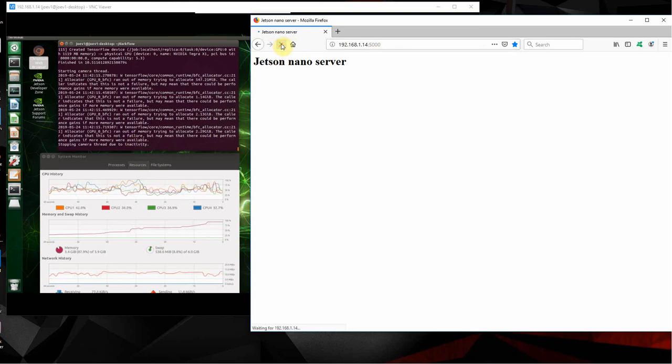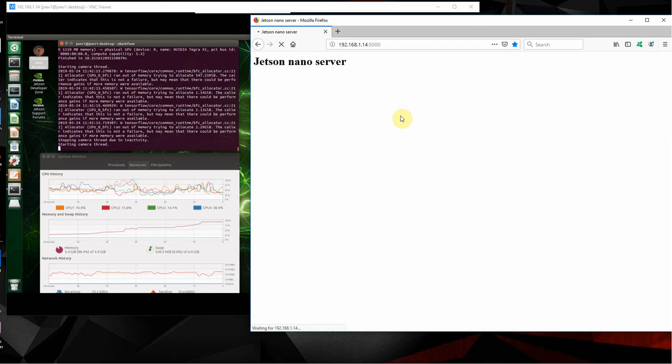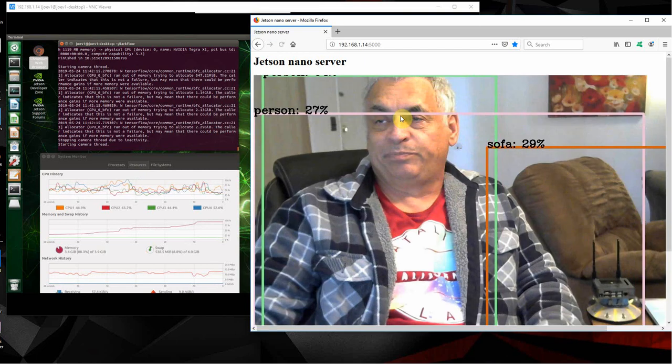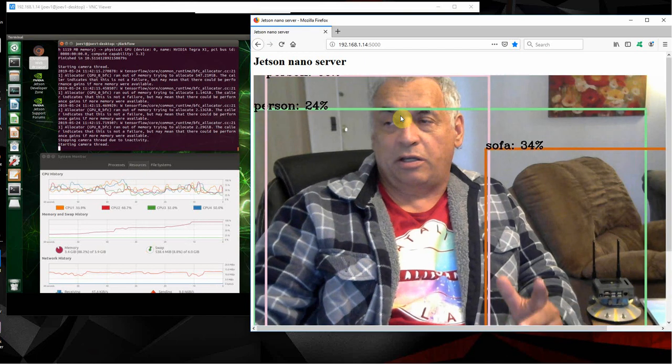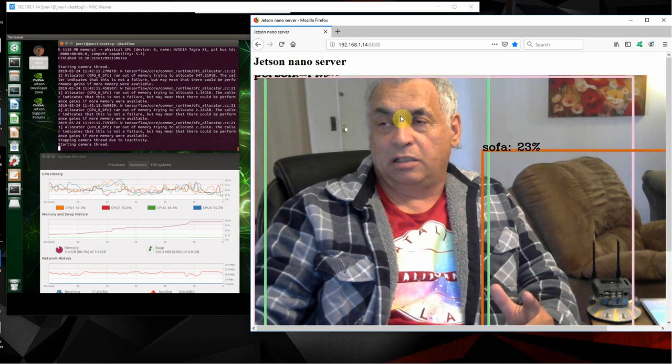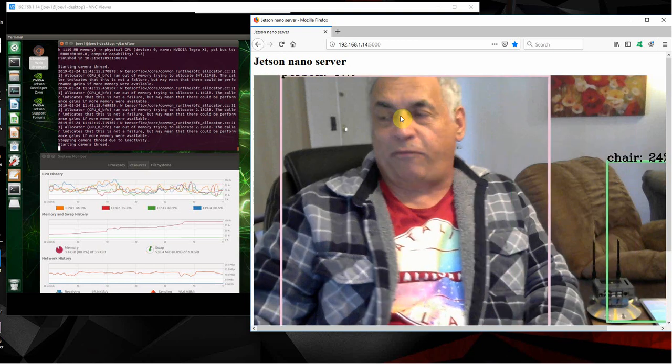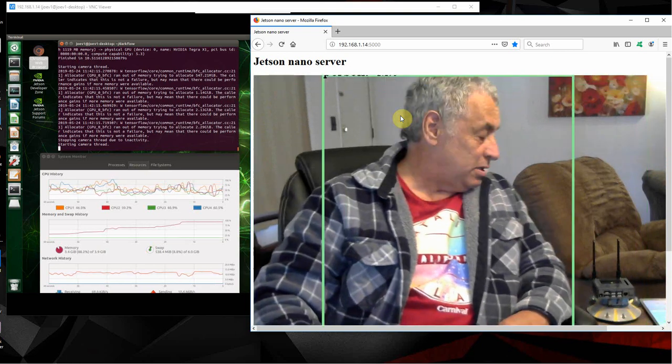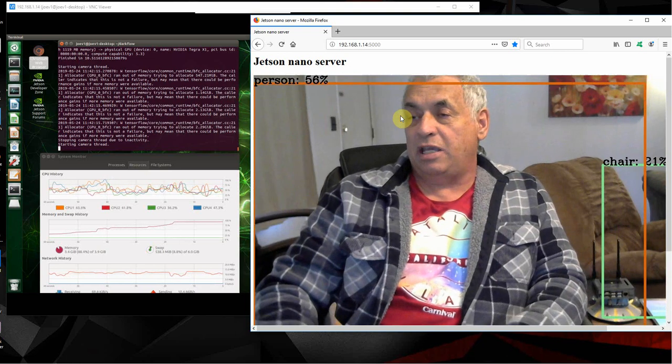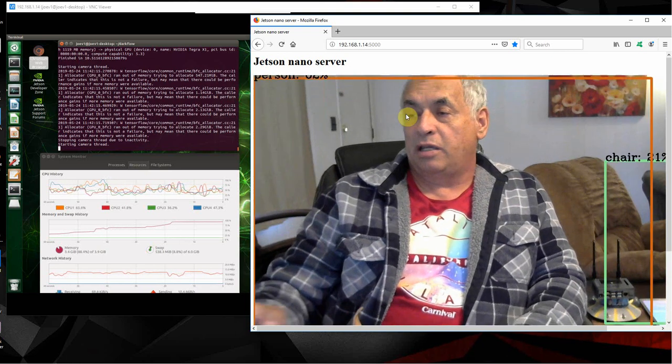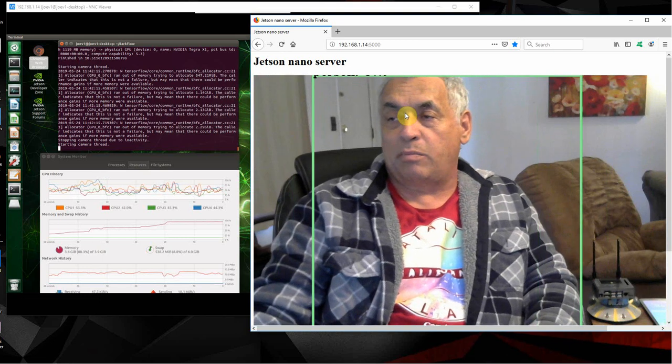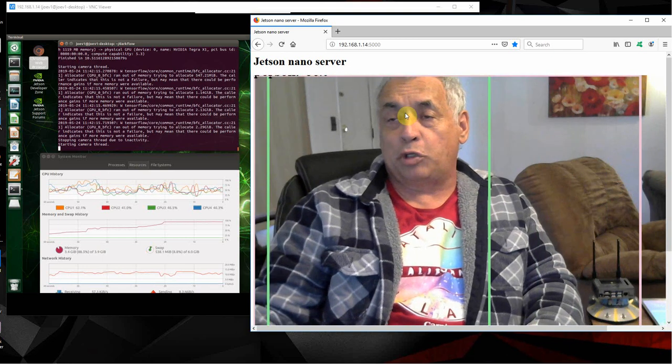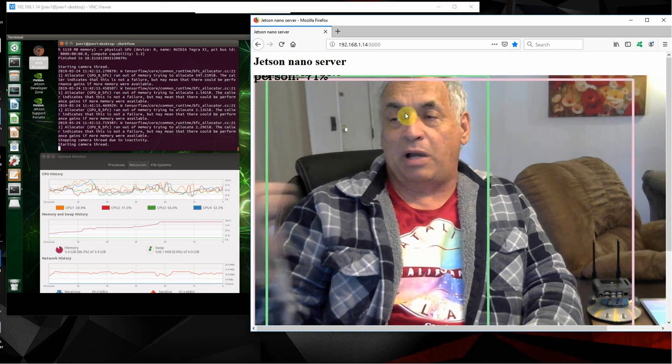And it'll start back up. See, there's me. Now it's only running about four frames a second, as you can see. But this web browser is on my computer that is VNCed into my Jetson Nano.